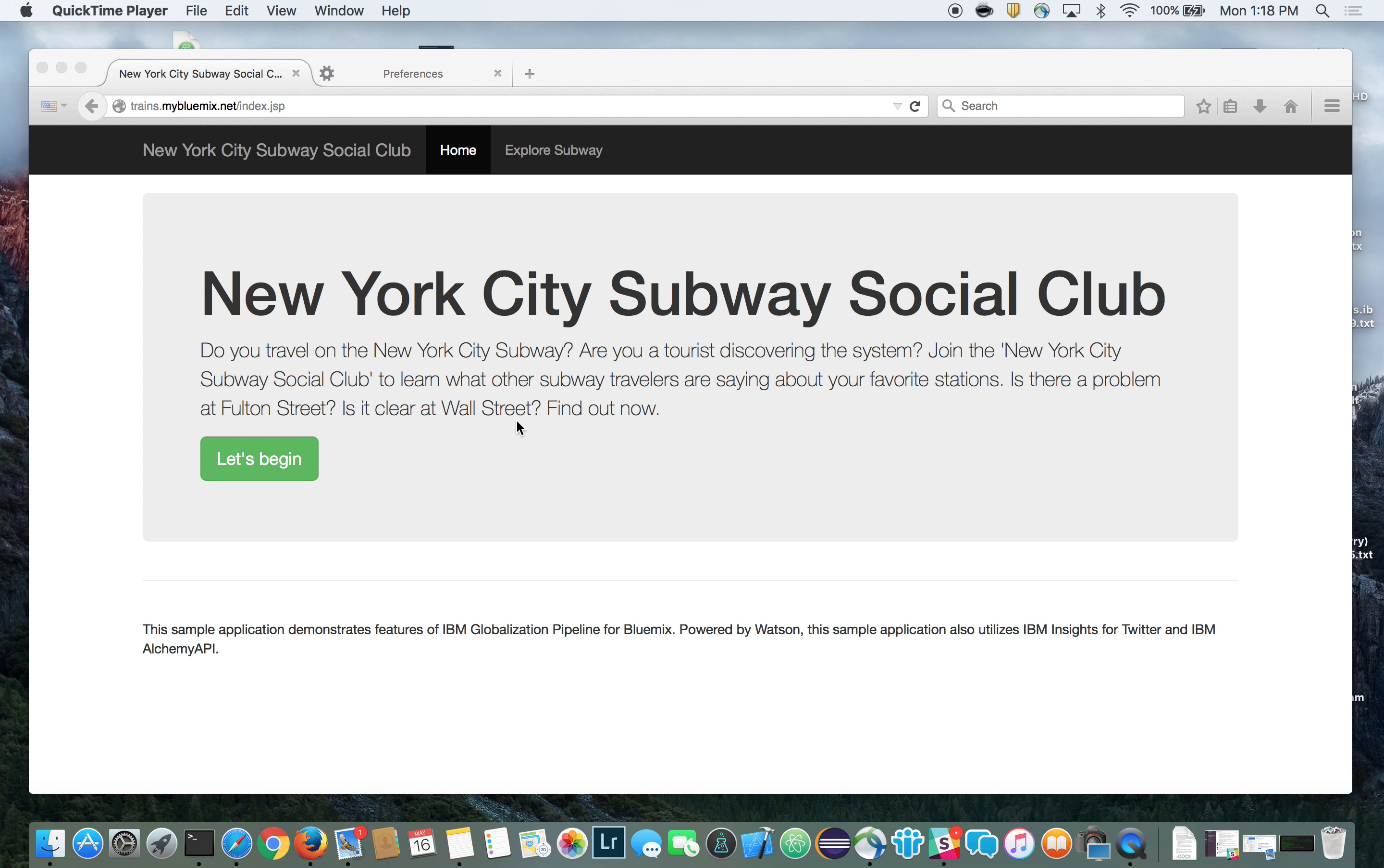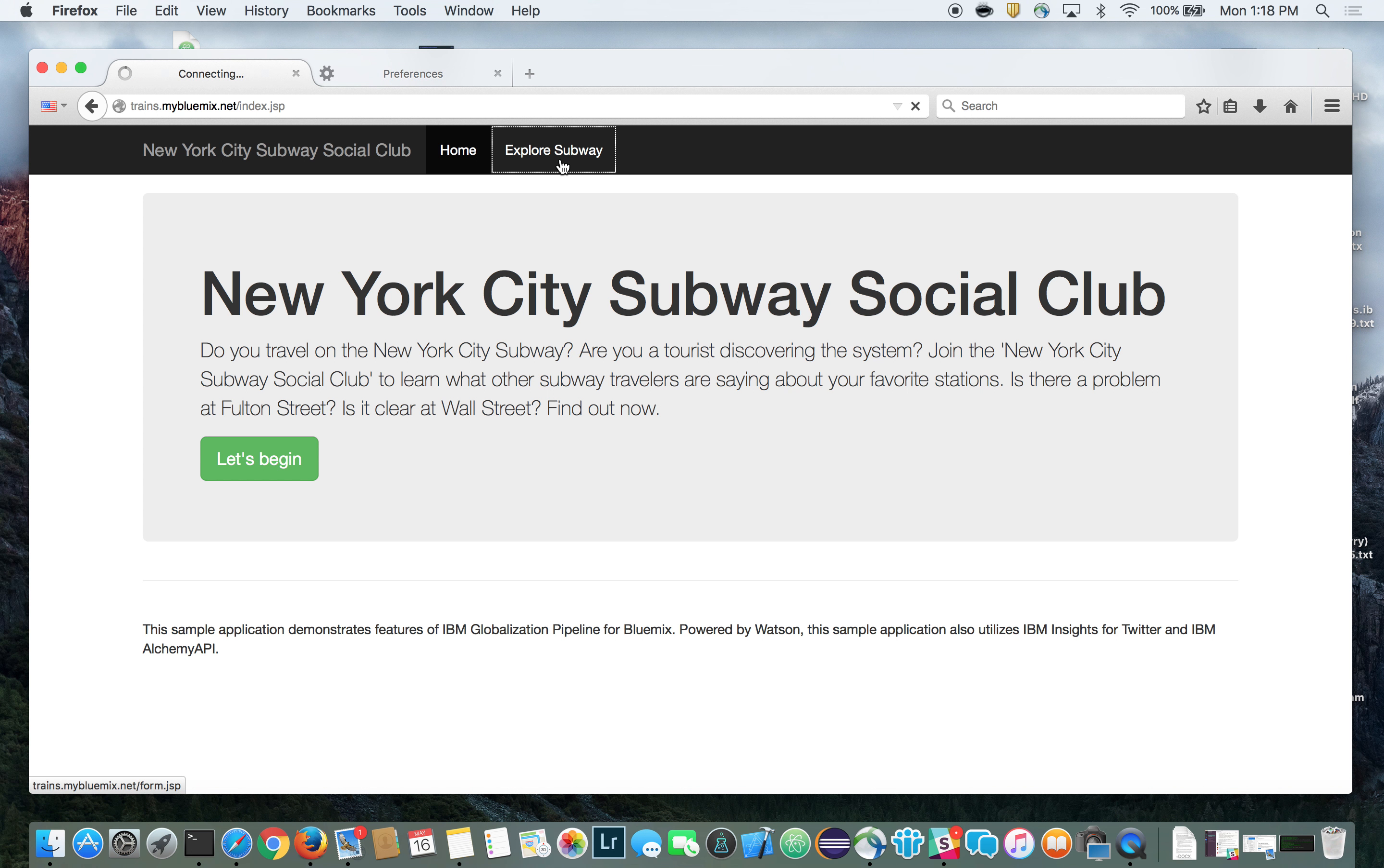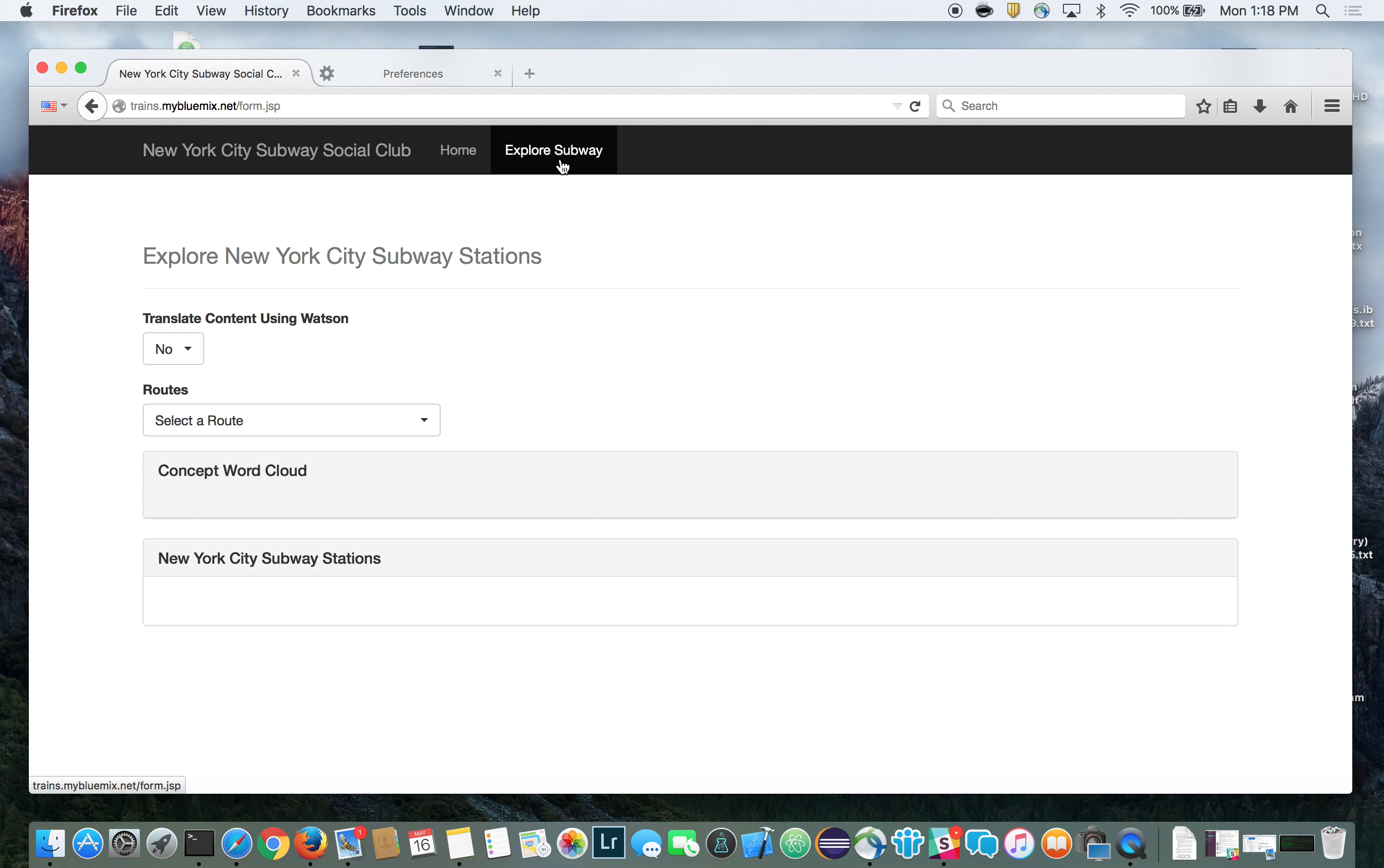The Trains demo connects to the New York subway system to retrieve current train status along with social sentiment from train riders. To use the app, you simply select a route and then a subway station on the selected route.